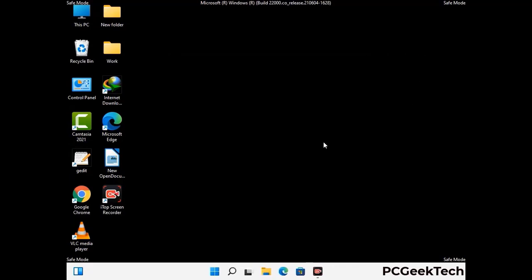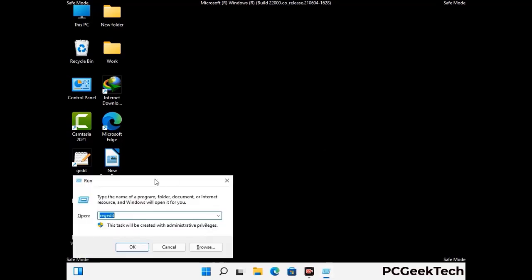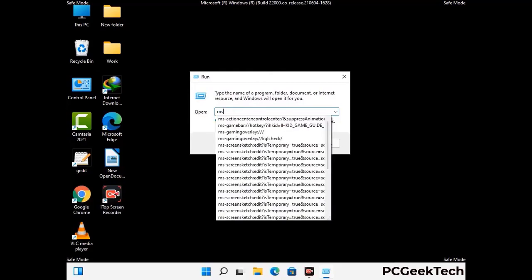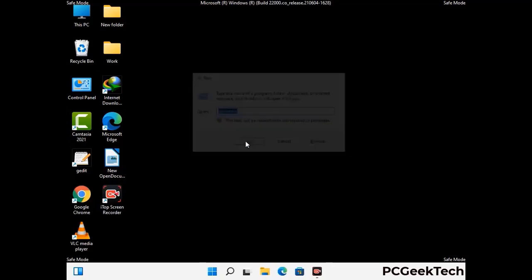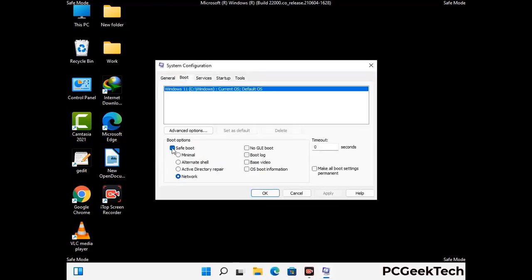By now you have most probably removed the virus from your computer successfully. You can now boot your computer in normal mode again. Press the Windows and R keys together to open the run box, type in msconfig and then press OK. On the system configuration window, go to the boot tab, uncheck the safe mode option, then click on the apply button and finally press the OK button.